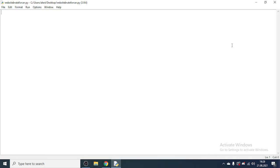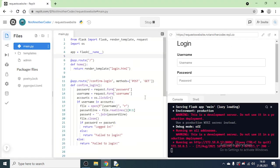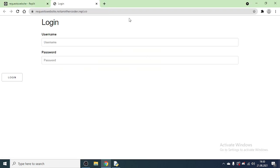Hello everyone, today I have a pretty cool tutorial planned out. You will be learning how to send requests and also making a simple brute forcer which will try to crack the password of a user. Disclaimer: do not try this on an actual website, since most modern websites will email the person whose password you're trying to crack, and also it is illegal. I have made a small test website using Python and Flask.